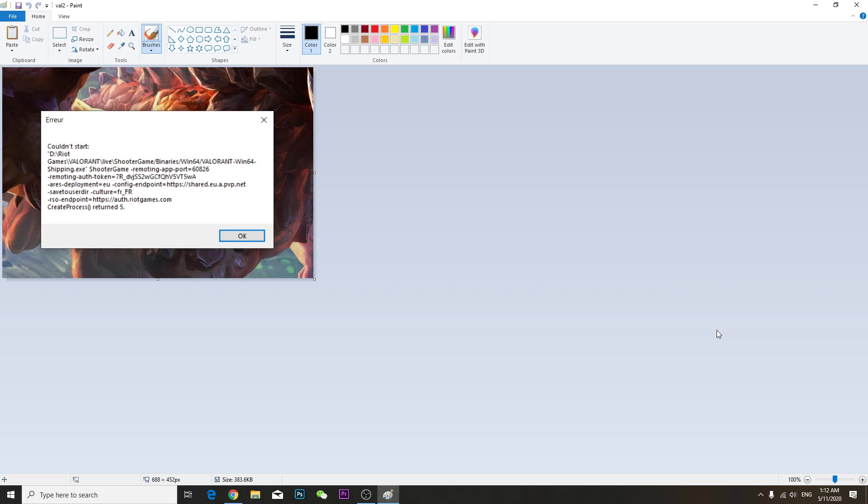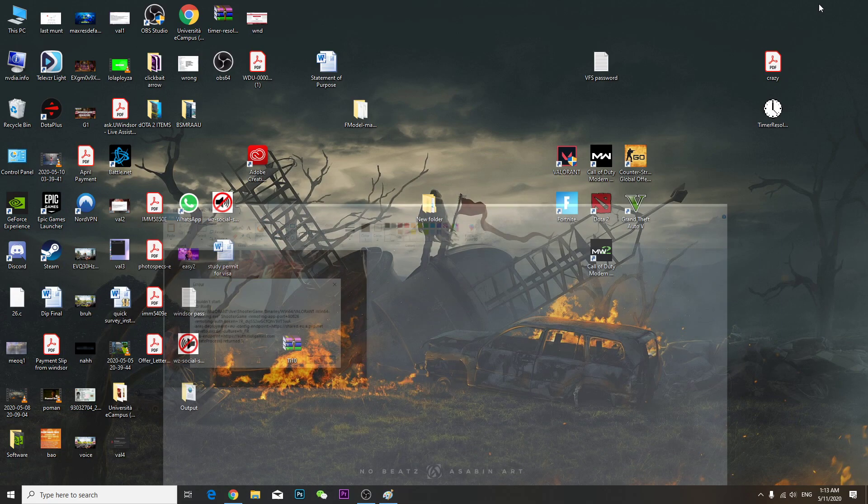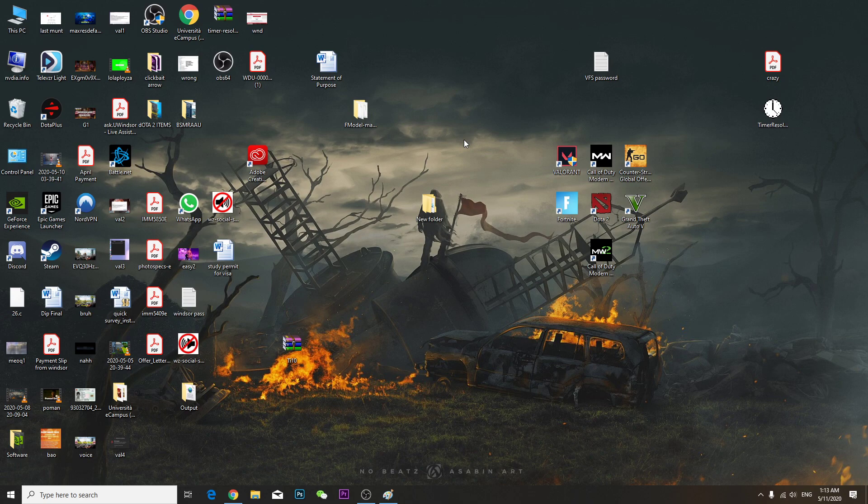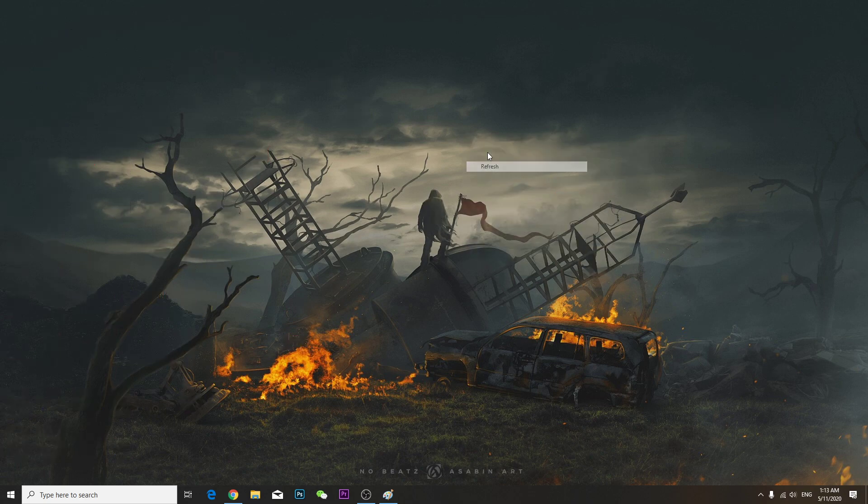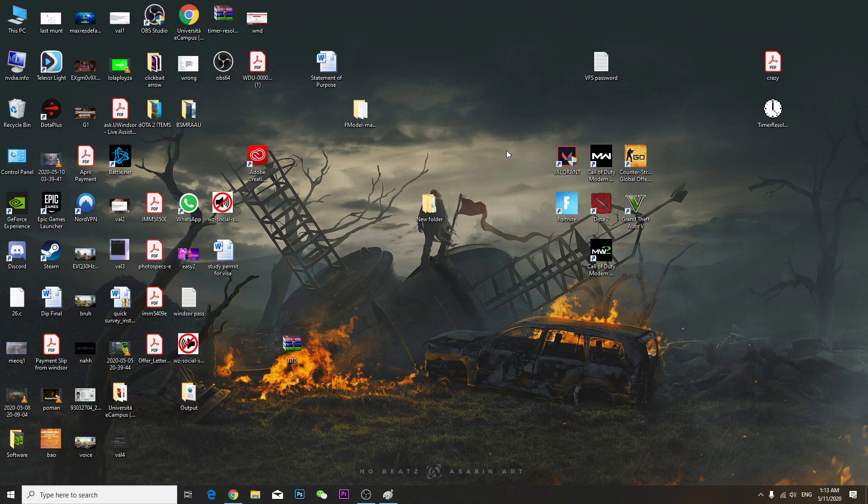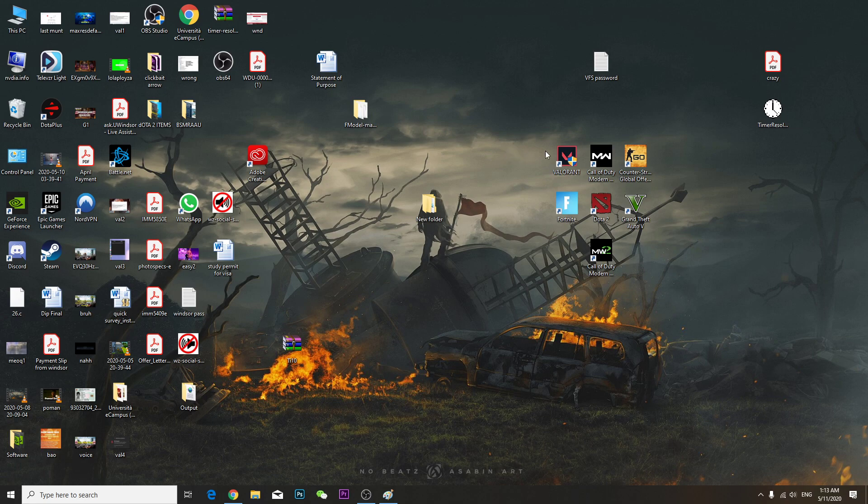Hey guys, a lot of you are having this problem. I had this problem since yesterday - every time I tried to launch it, it showed me this error message. It said couldn't start and couldn't work. The way I fixed it is pretty simple. I just restarted my computer and then